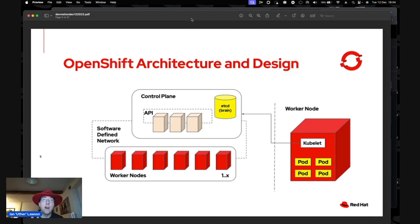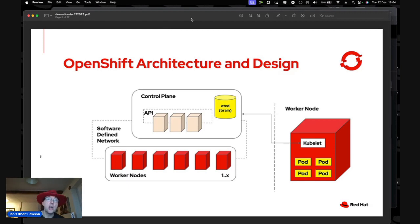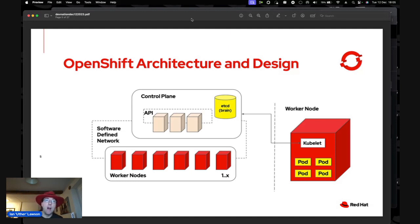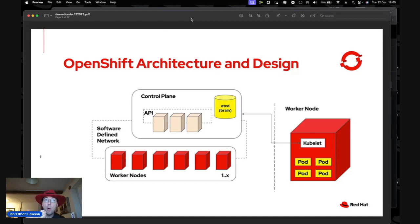The control plane and worker nodes sit on a software-defined network. Each worker node has a little robot called a kubelet that responds to state changes of the object it's physicalizing — it physicalizes them as pods. So when you're talking to the control plane, you're interacting with the brain, the etcd cluster datastore. If an object has to be physicalized, it's passed off to an individual kubelet and created as a pod.